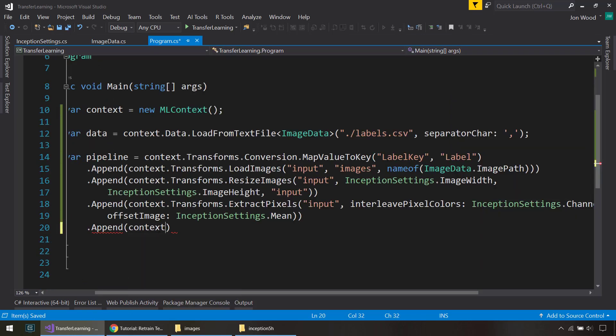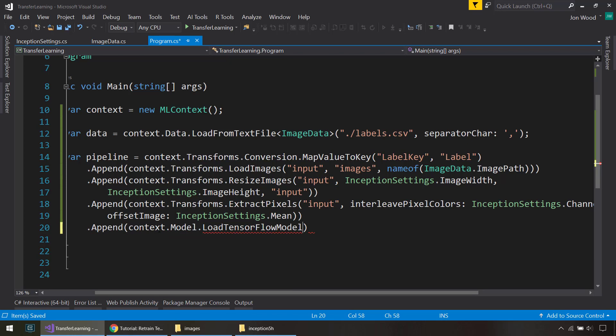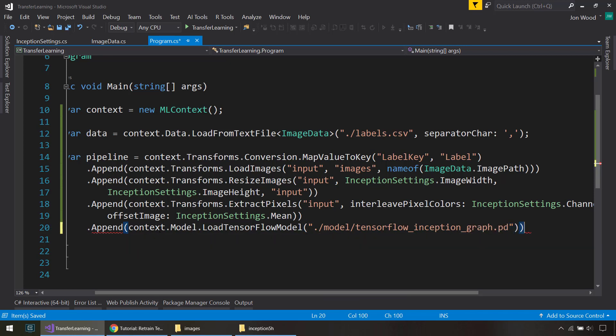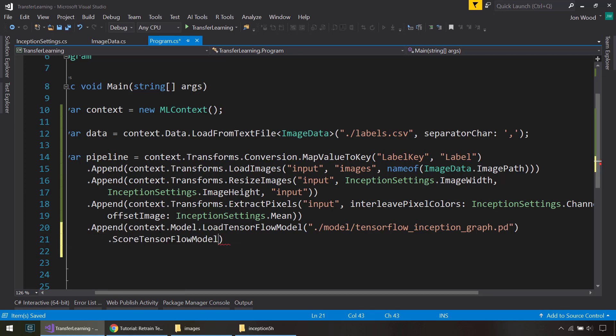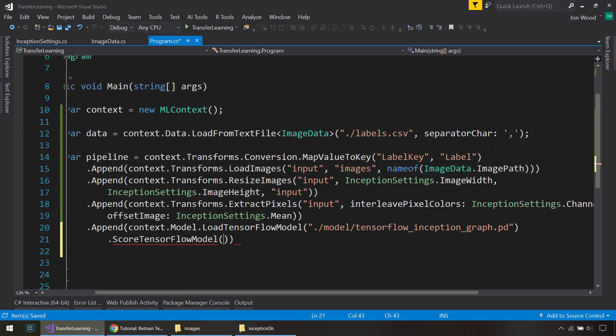So to load it in, we do context.model that LoadTensorFlowModel. And from here, we'll just give it the path of where the model is. This is going to be a .pb file. That's the actual model file. And then on top of that LoadTensorFlowModel, we need to do ScoreTensorFlowModel.